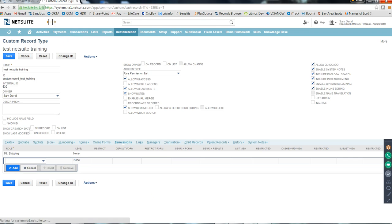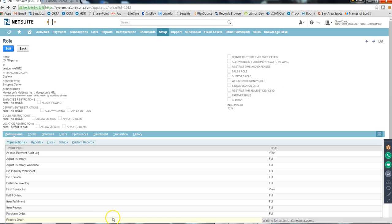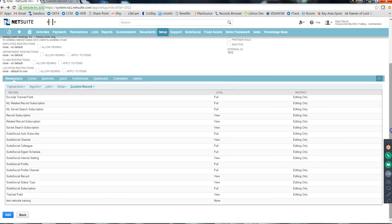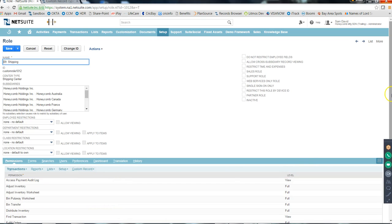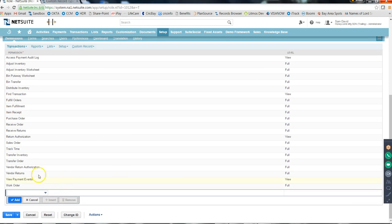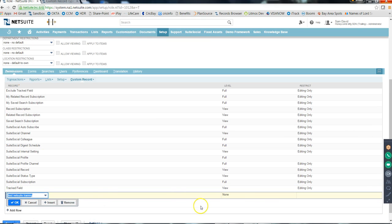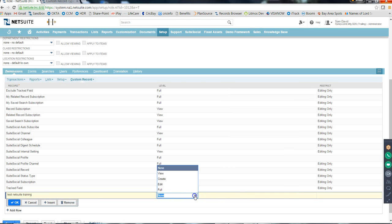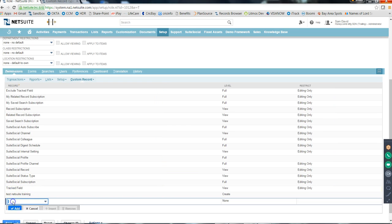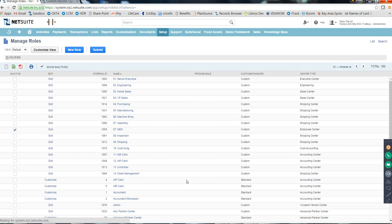Then refresh and go to the Shipping role - you should now see the custom record listed under Custom Records. Hopefully, yes - Test NetSuite Training appears there, and it currently shows no permission. You can edit and set the permission level - for example, Full - or click Create Permission.